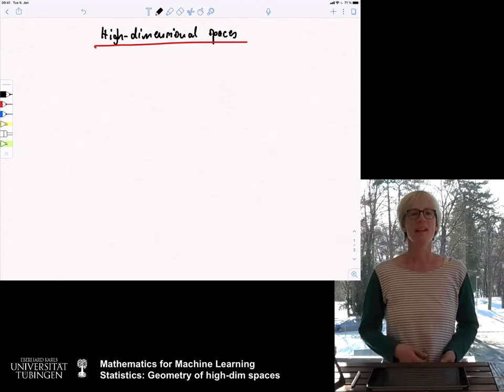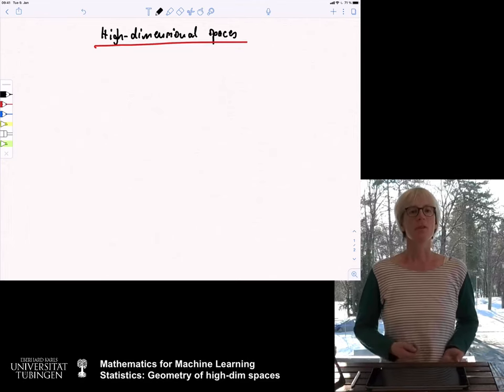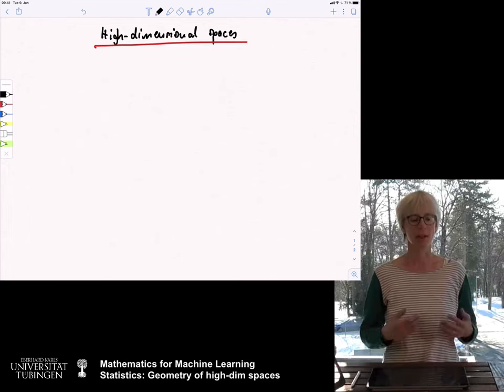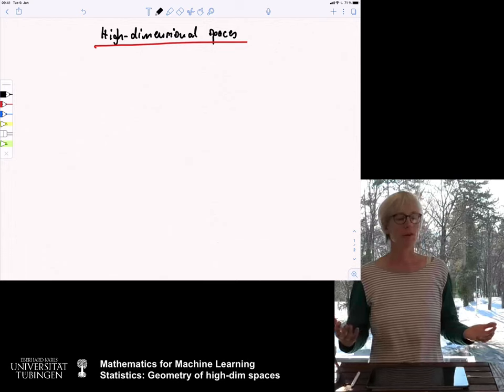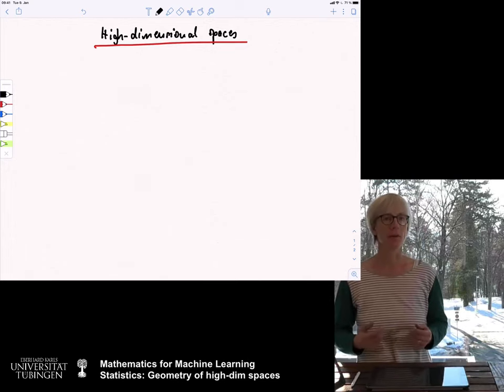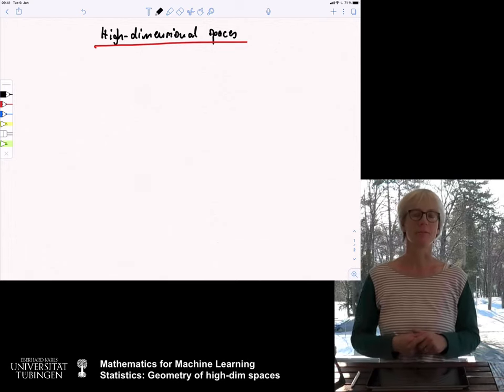Hi! Today we want to make a bit of an excursion. We want to talk about the geometry of high-dimensional spaces.